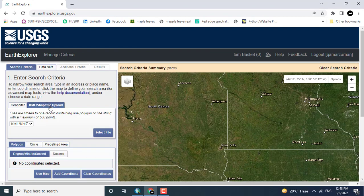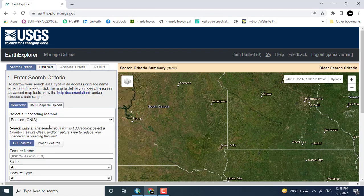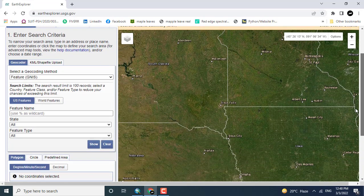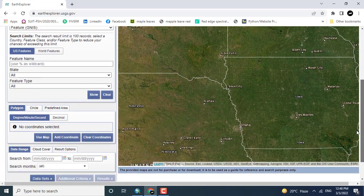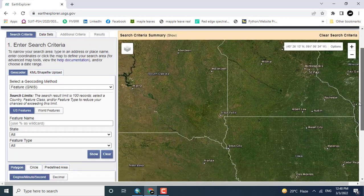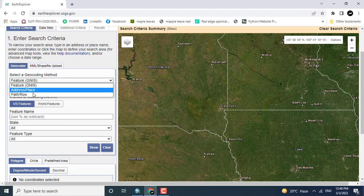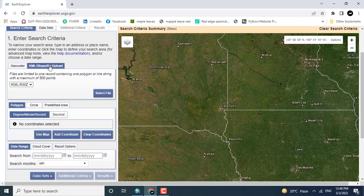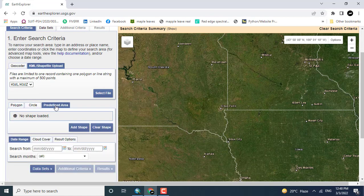There are different methods to download the Digital Elevation Model. For example, you can add a KML file, you can specify the area using coordinates, you can add a shapefile, or you can also create a polygon or circle to define your area of interest.